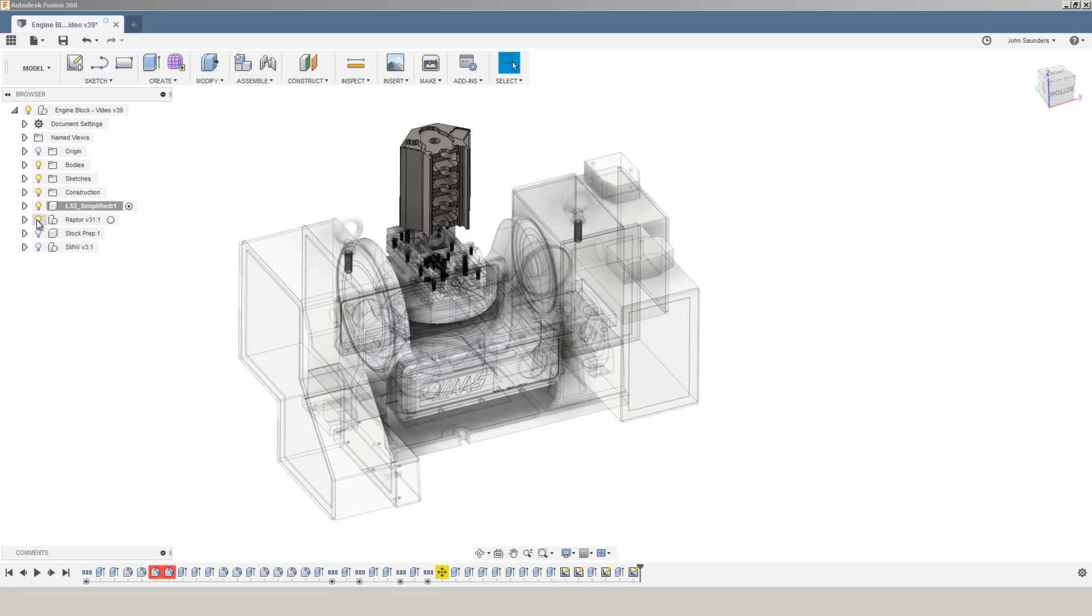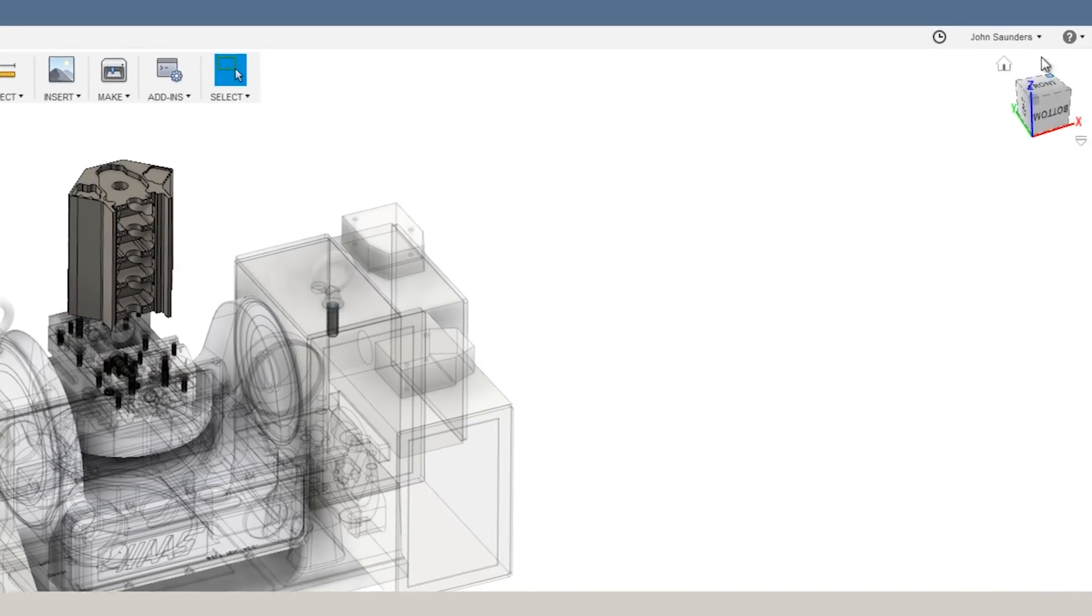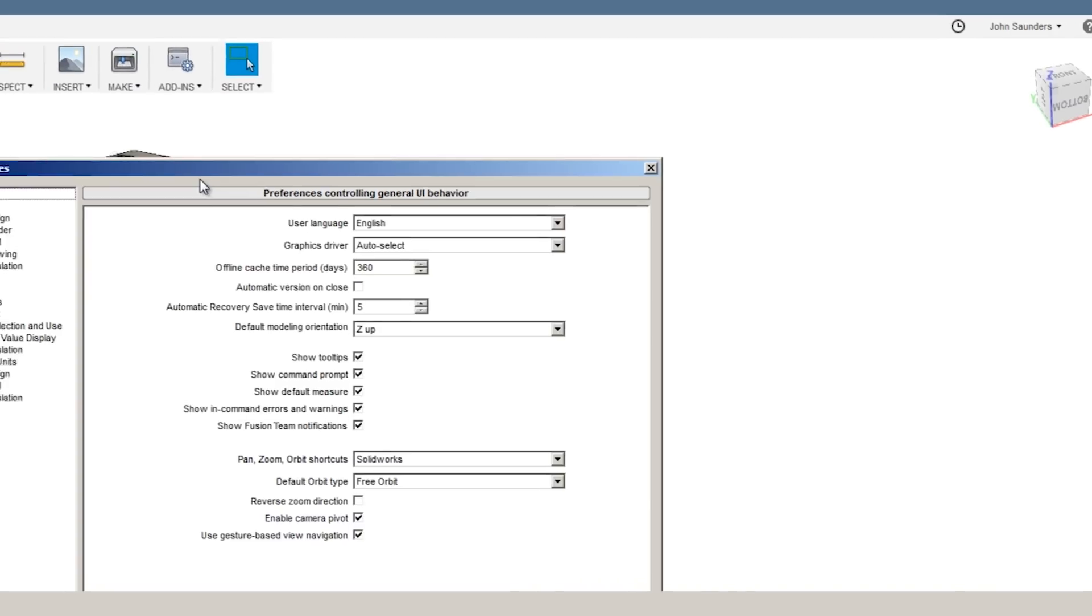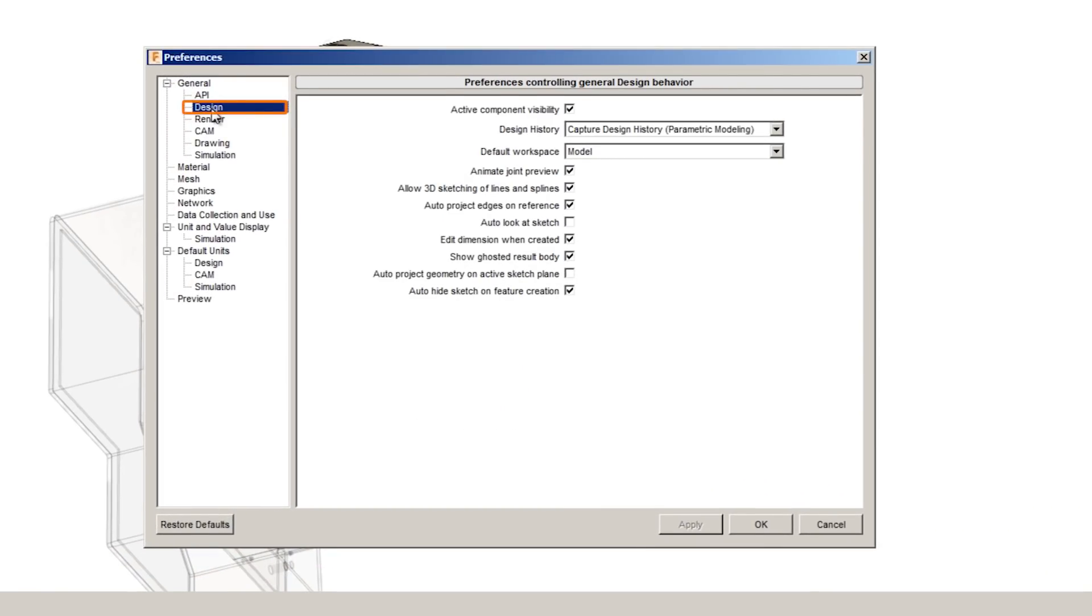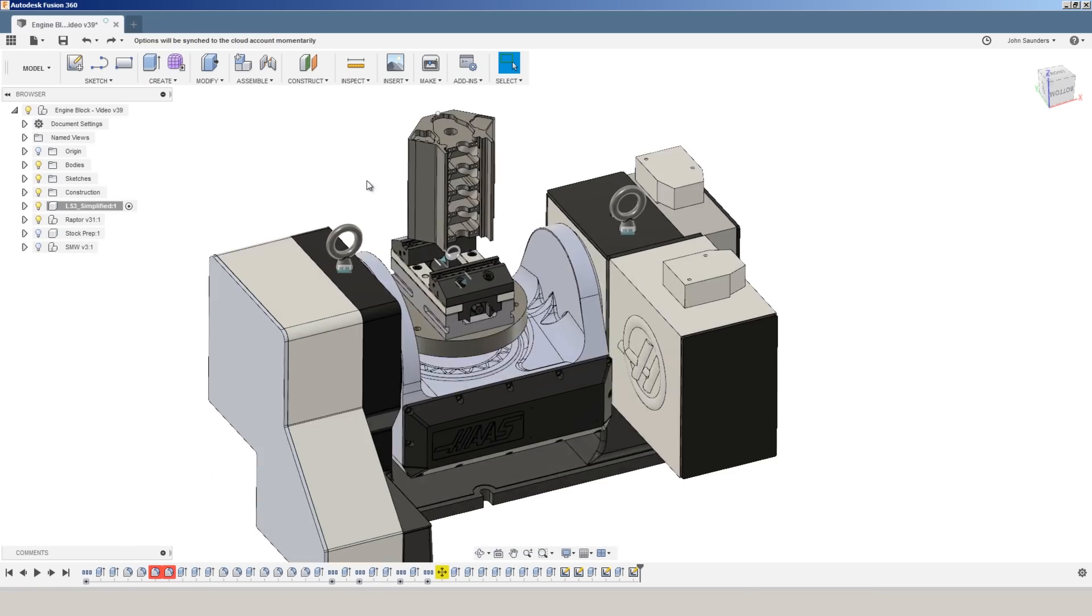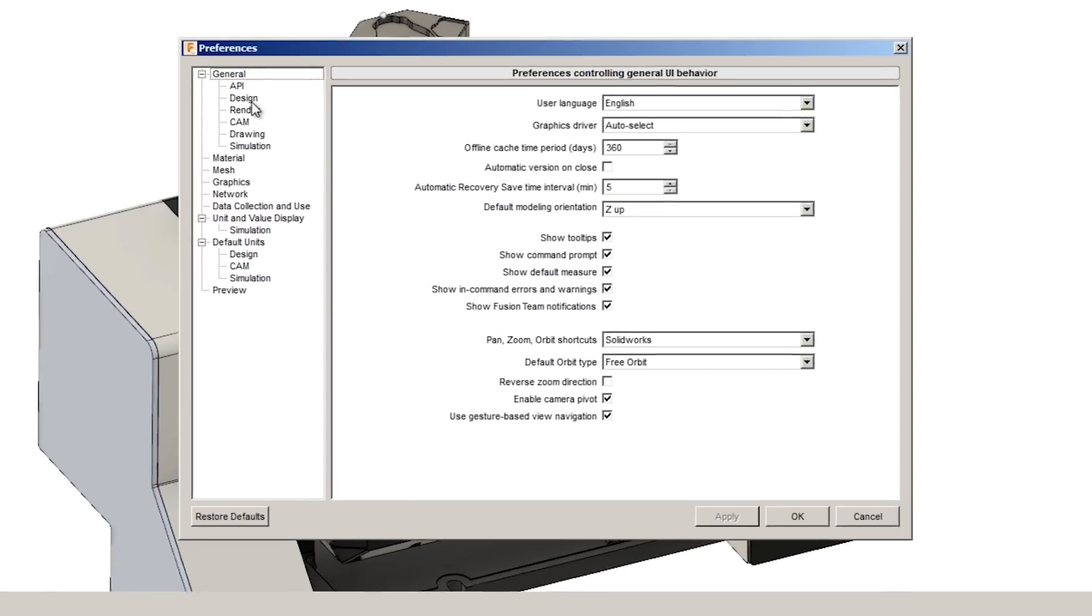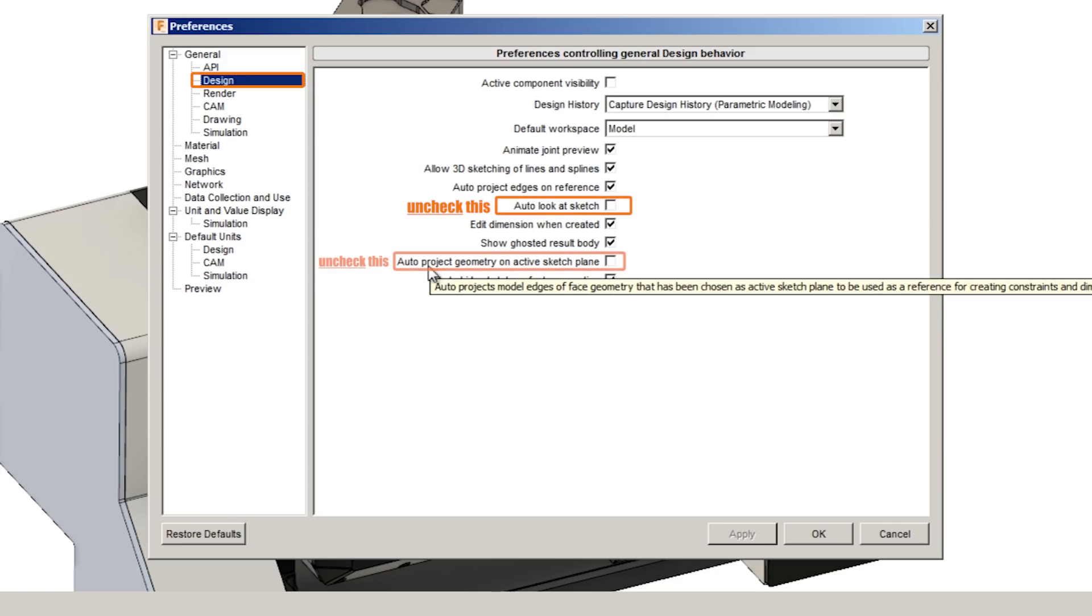You could just uncheck the visibility or under your preferences, design, turn off active component visibility, and you'll no longer have a differentiated look. Two other preferences that I have modified under design: I have turned off auto look at sketch.